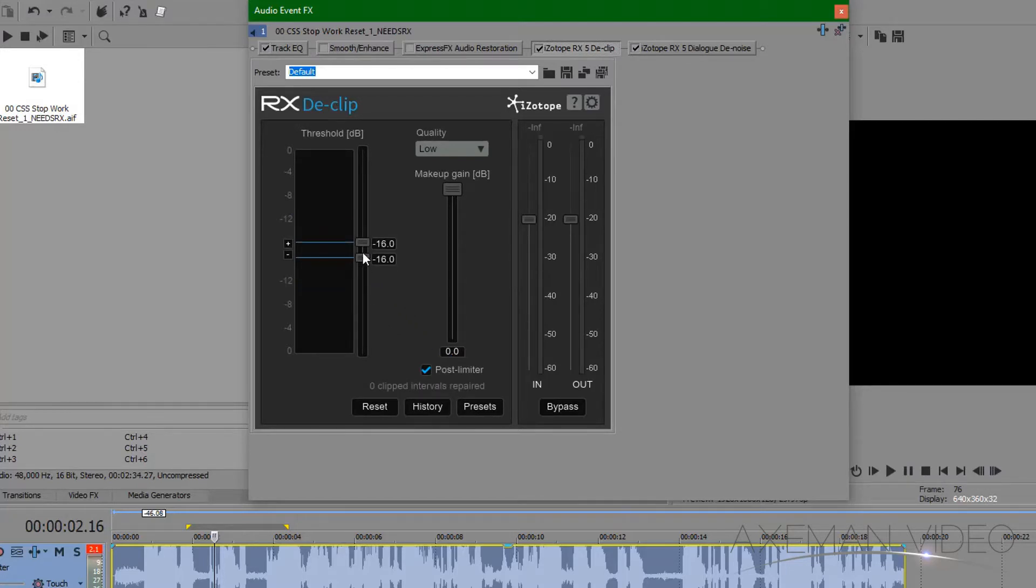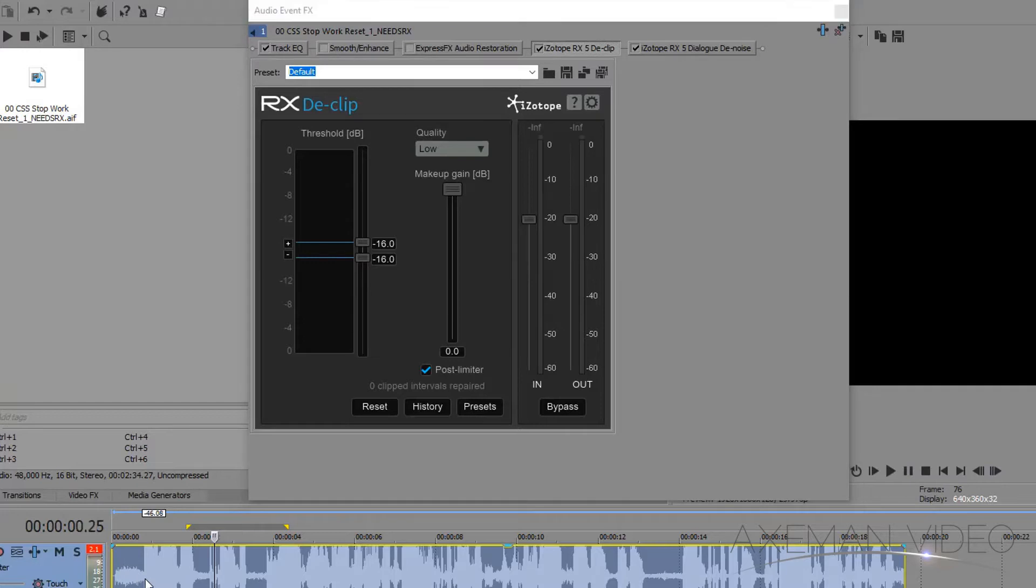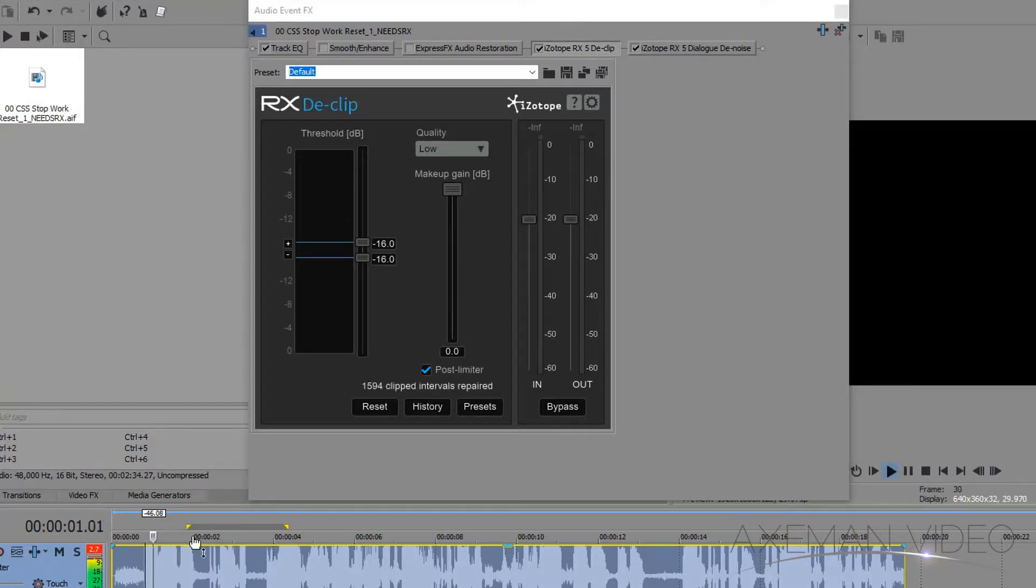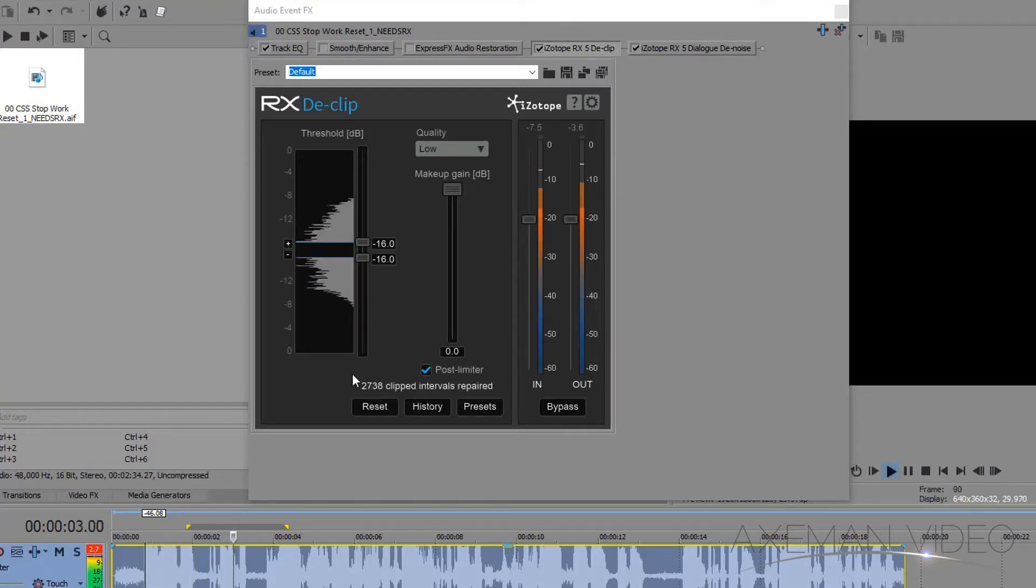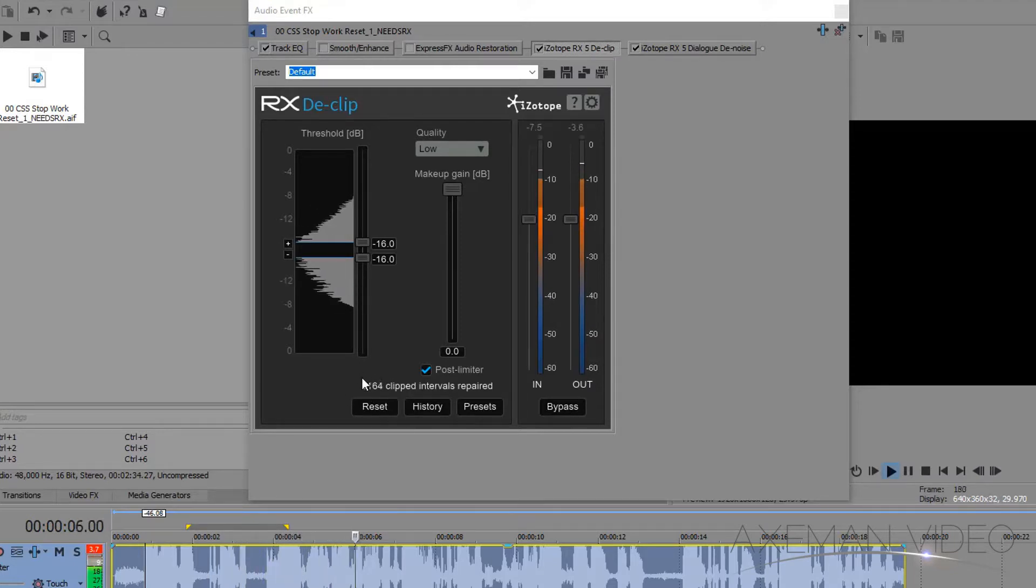It's important to know that sometimes you won't really notice the results of this effect until you render out a new audio track.